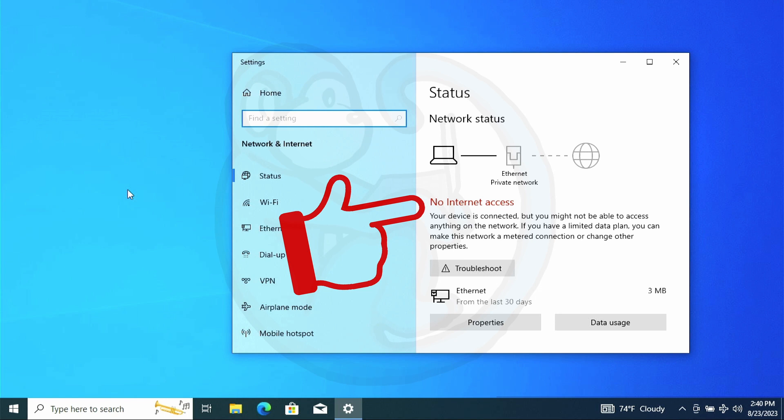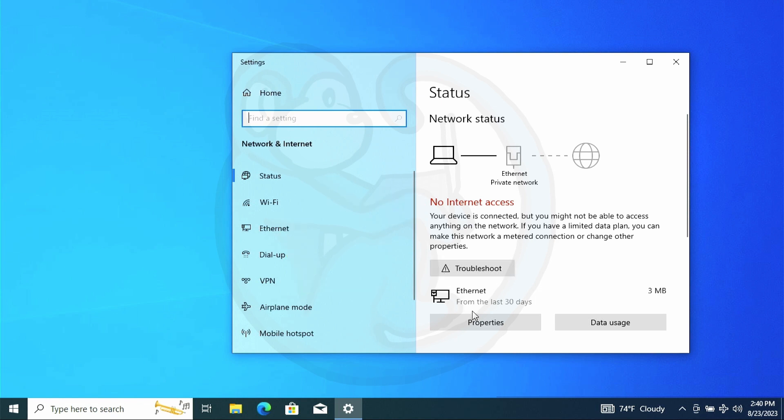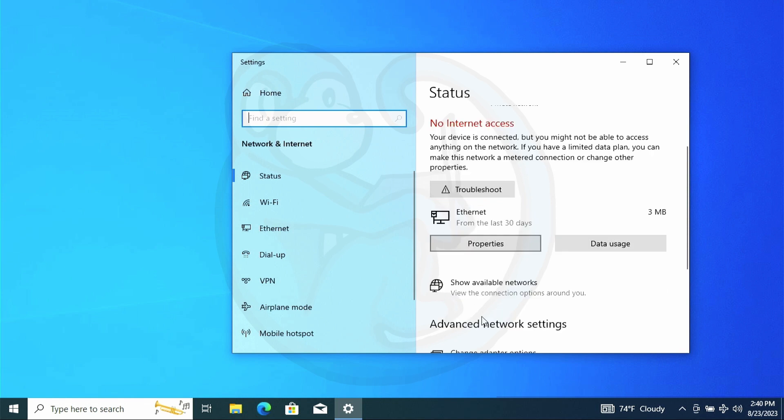In my case, since I'm on a private network, I know I'm not connected to the internet, so this warning is okay. And then looking at the Ethernet section, I will click on Properties.